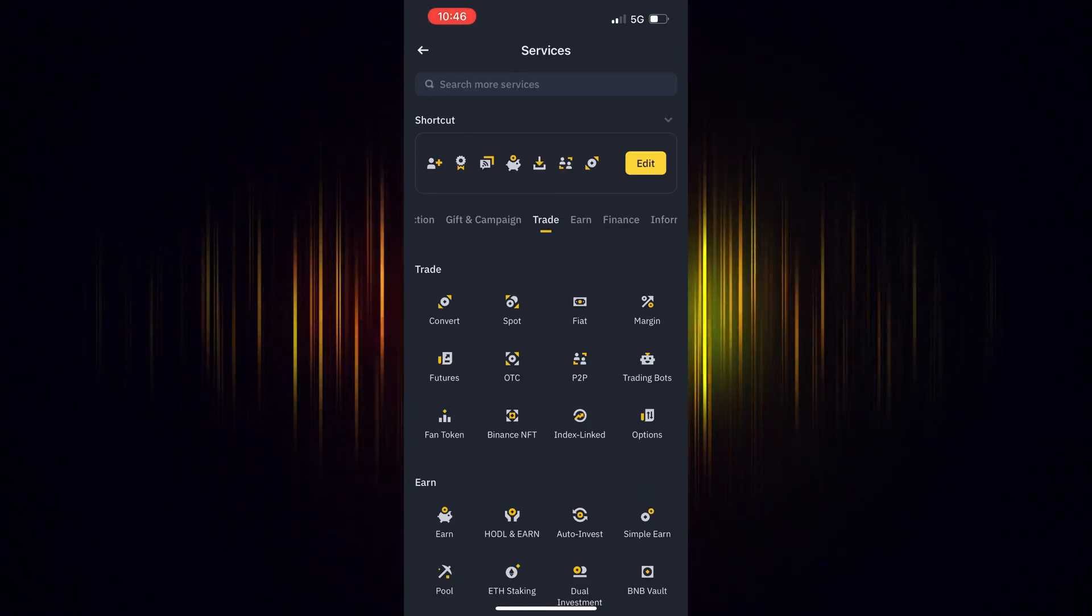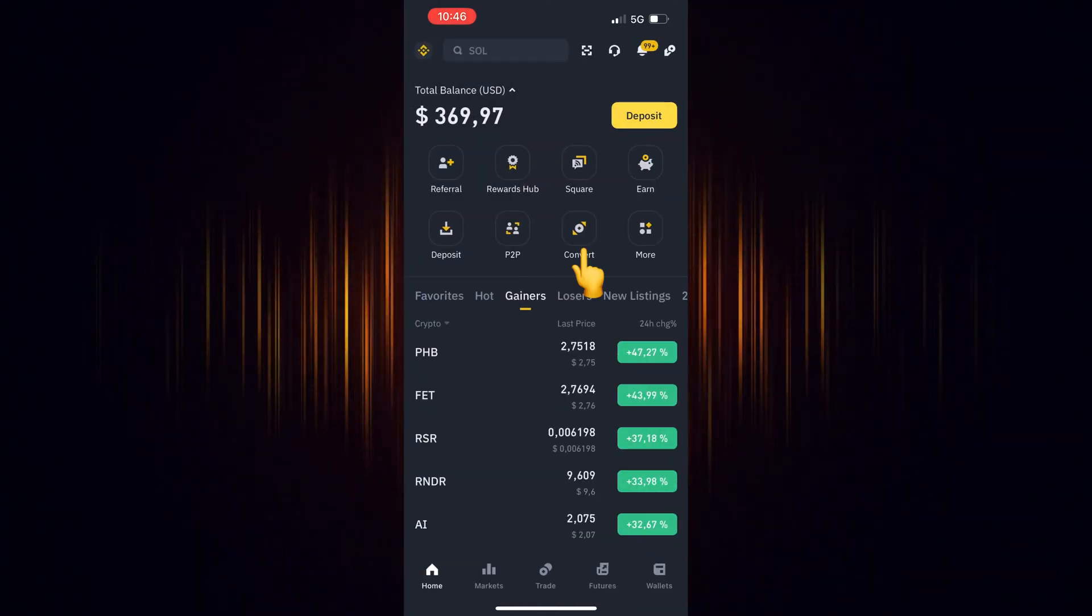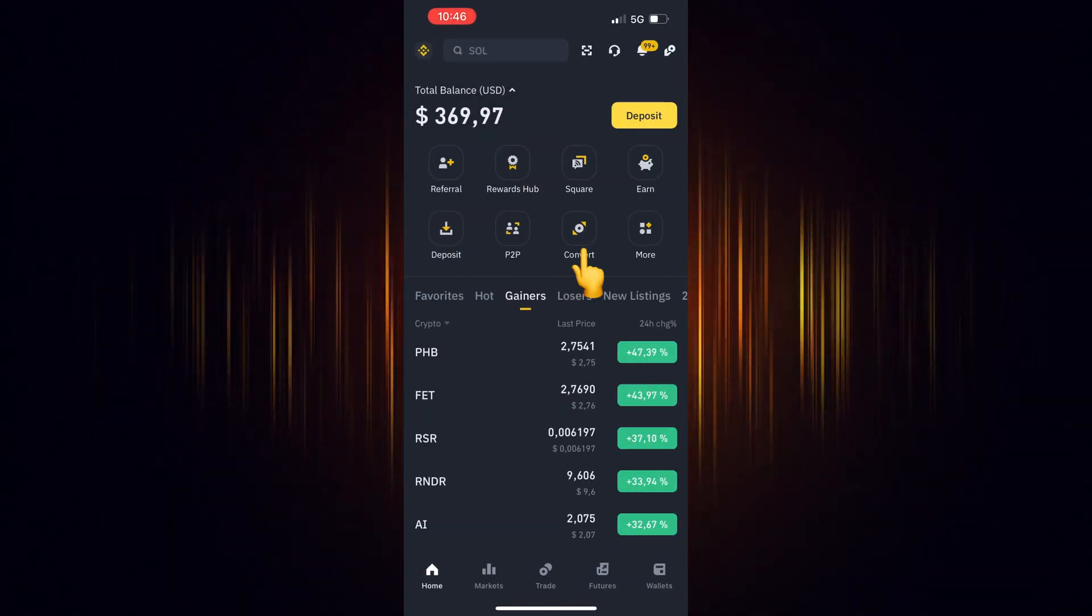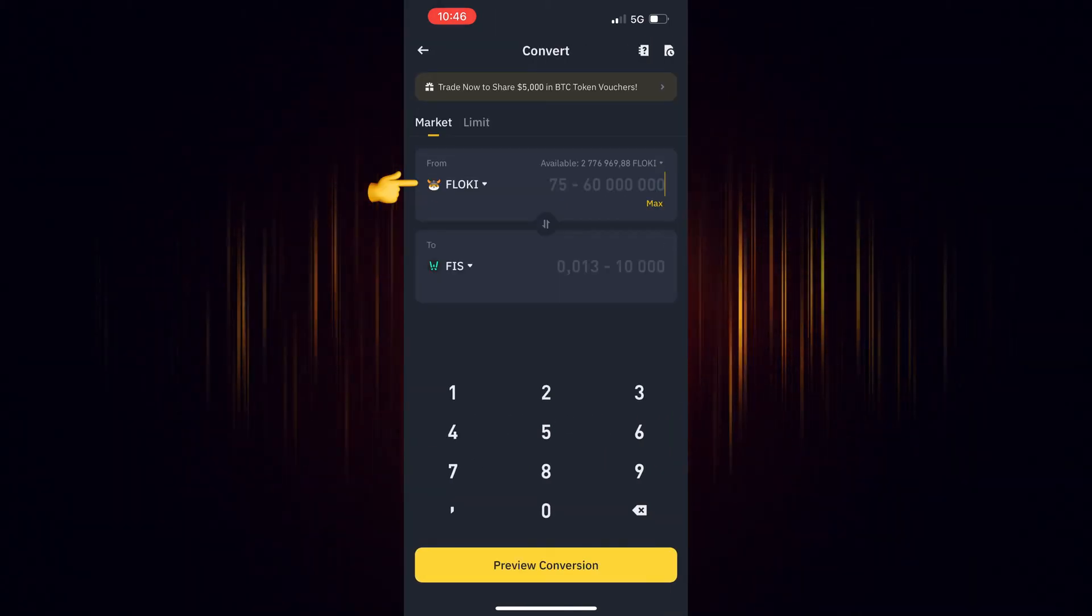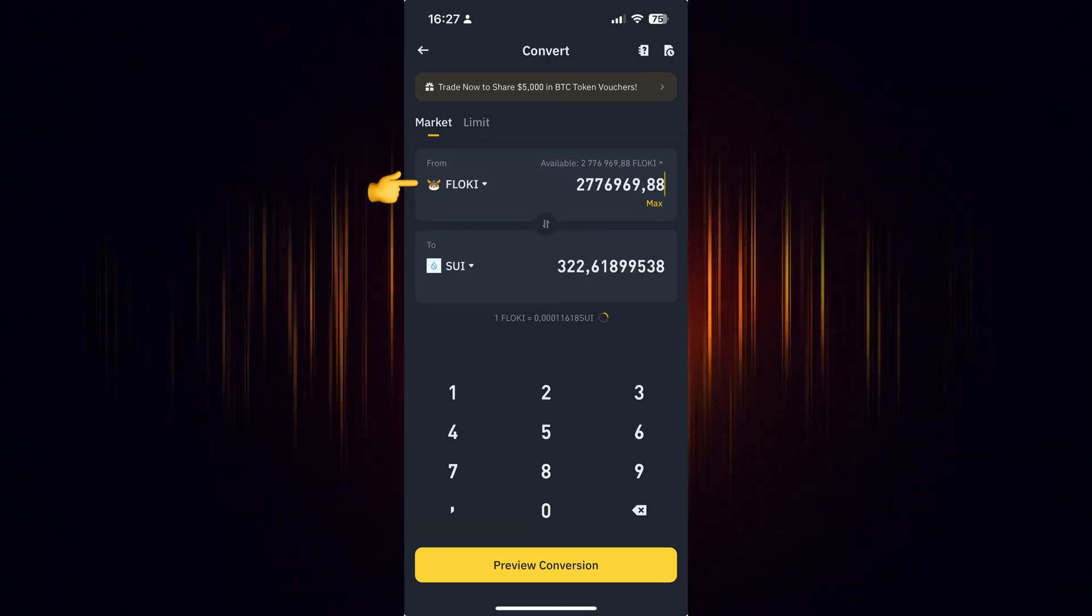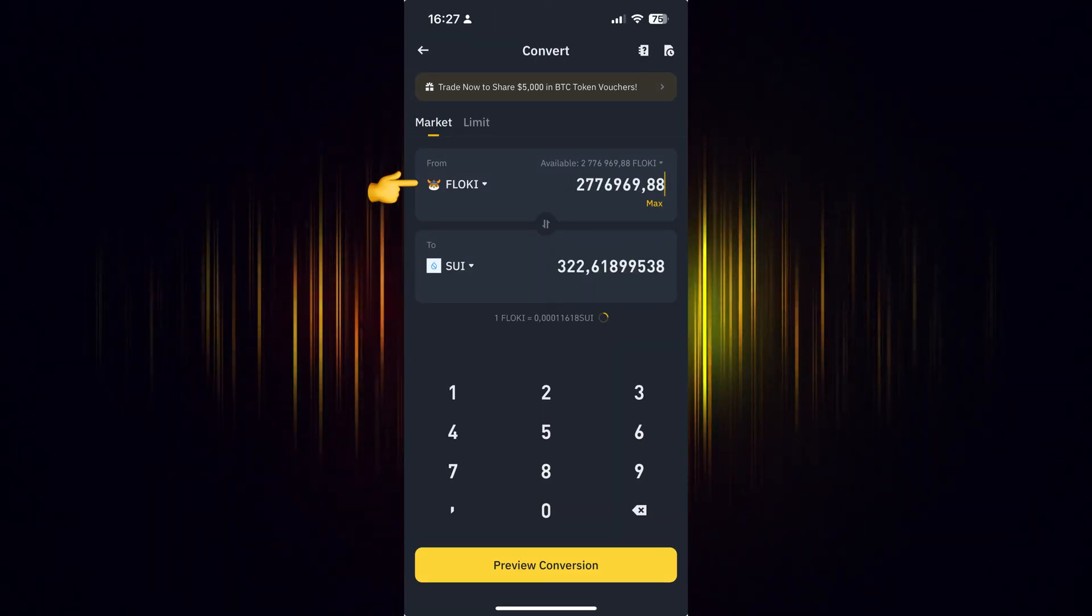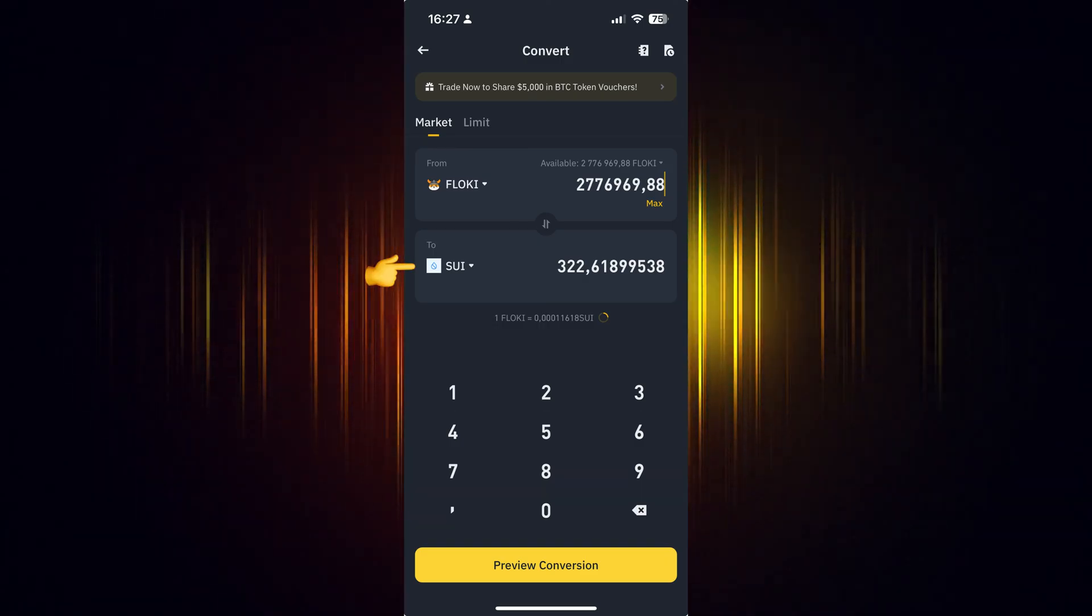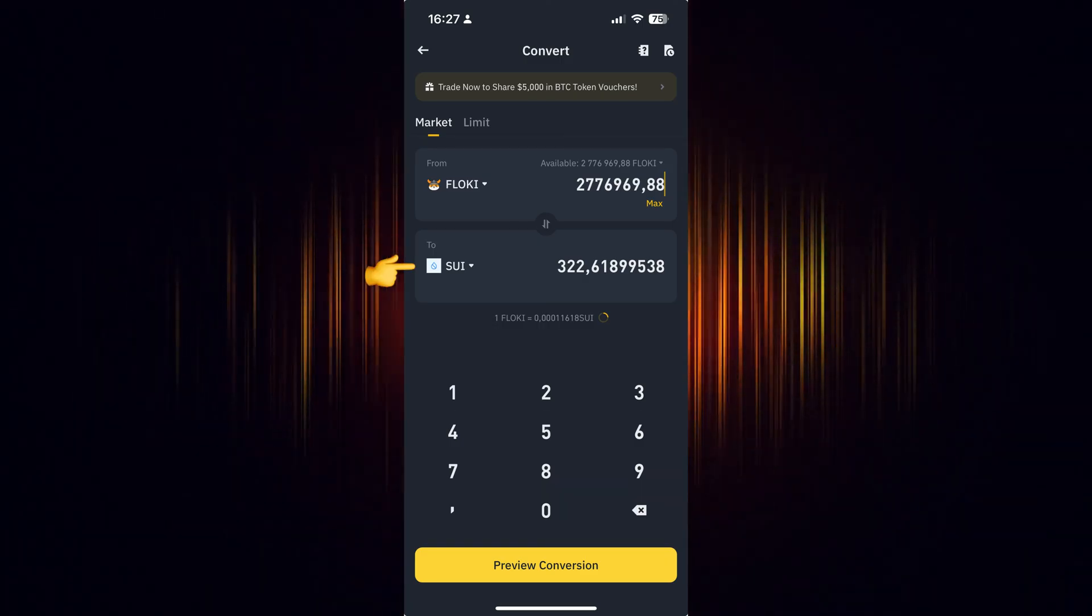Now go back to the home screen and select the icon you just added. Now select the currency you wish to use for the purchase. Then add the currency you want to buy. In our case, we are looking to buy SUI.